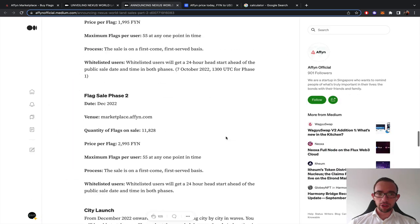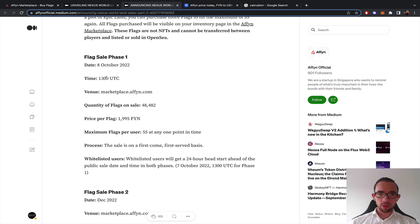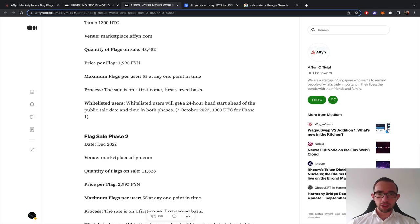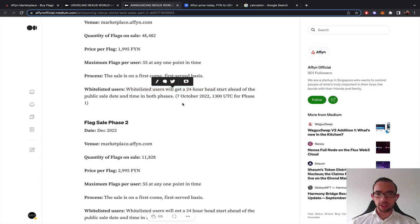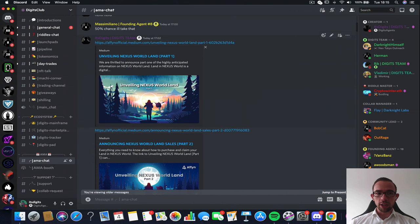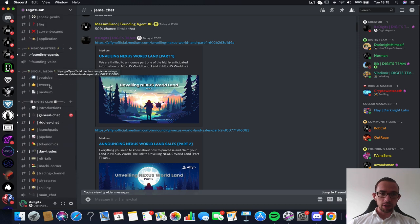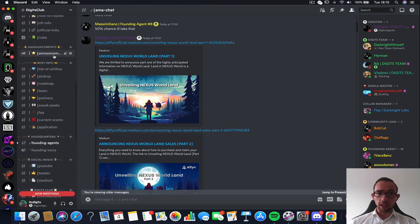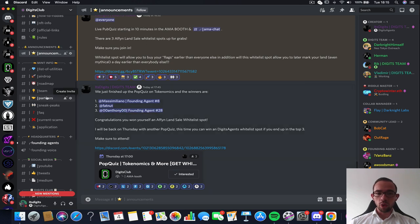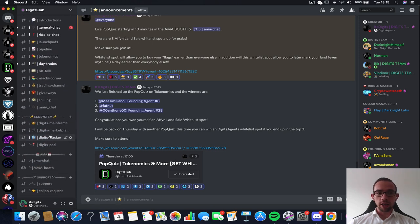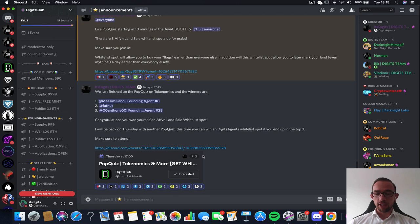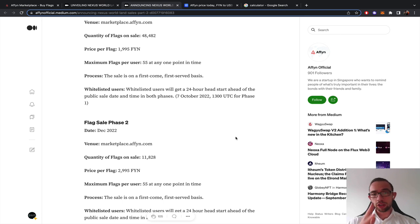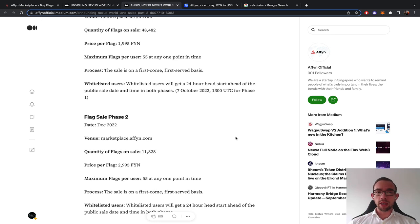Once you have planted your flag on a certain plot, that now belongs to you. The date is 1 p.m. UTC. That's a good time for everybody. First come, first serve. Whitelisted users will get a 24-hour head start of the public sale. Affyn granted our Digits Club community the whitelist spots for this. I just hosted a live event. We just finished a pop quiz. We got three winners that got whitelisted.